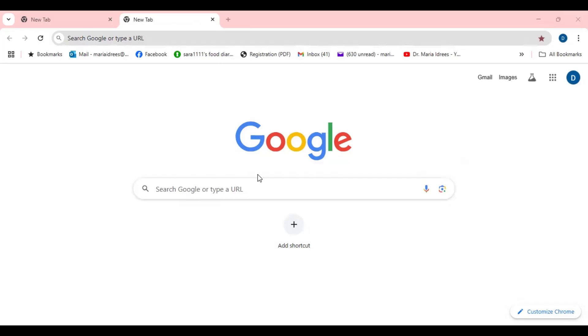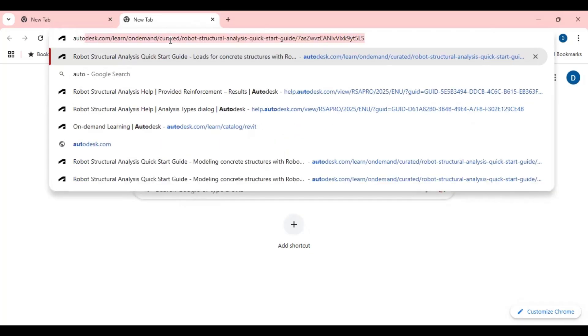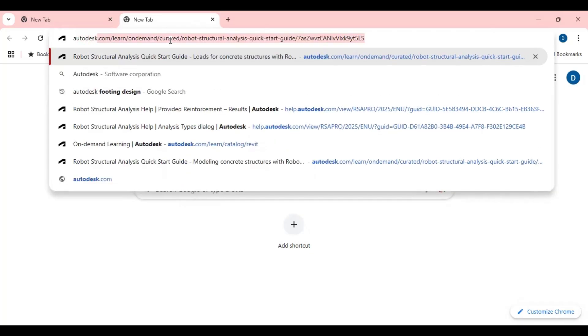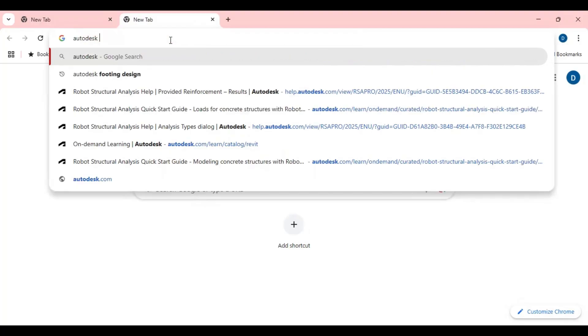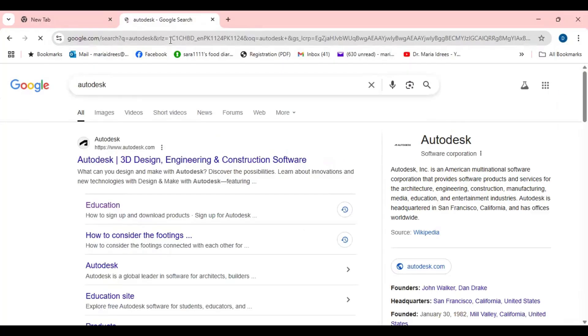So let's start it. First of all you have to go to the Autodesk official website. You can just write Autodesk, that is A-U-T-O-D-E-S-K. You can either go to the Autodesk website by simply writing Autodesk or you can write www.autodesk.com.